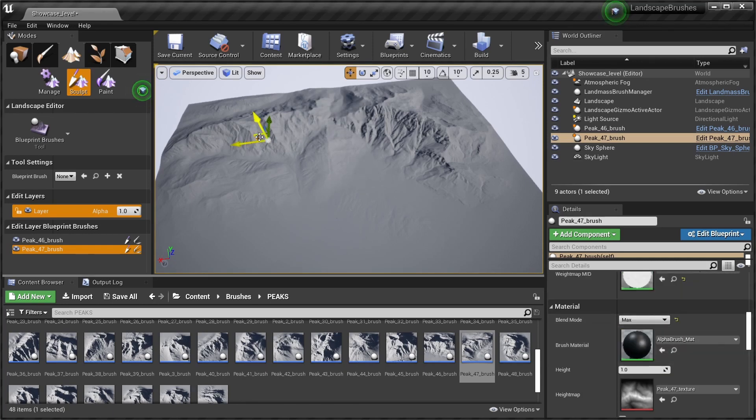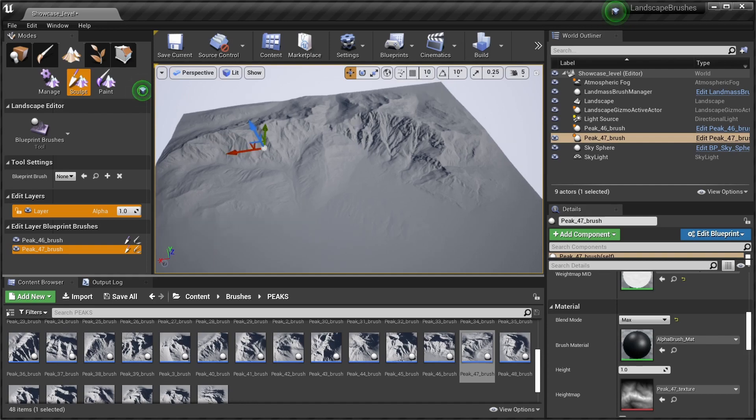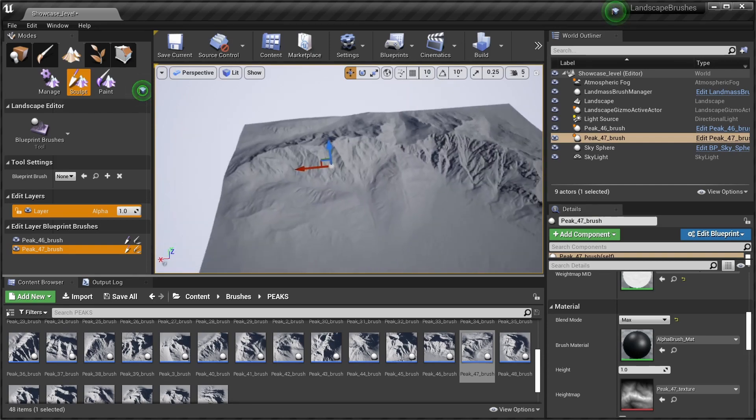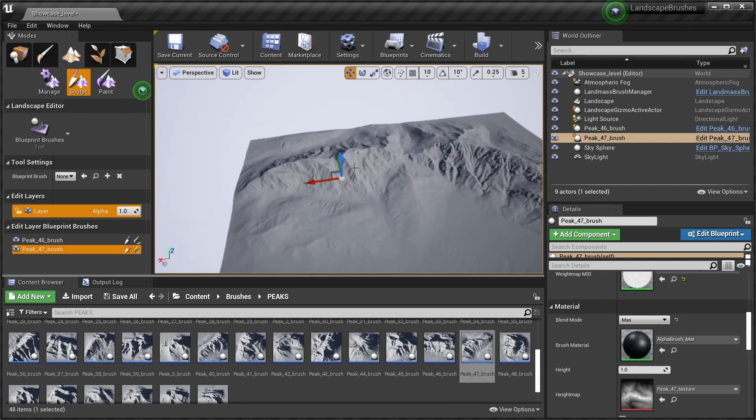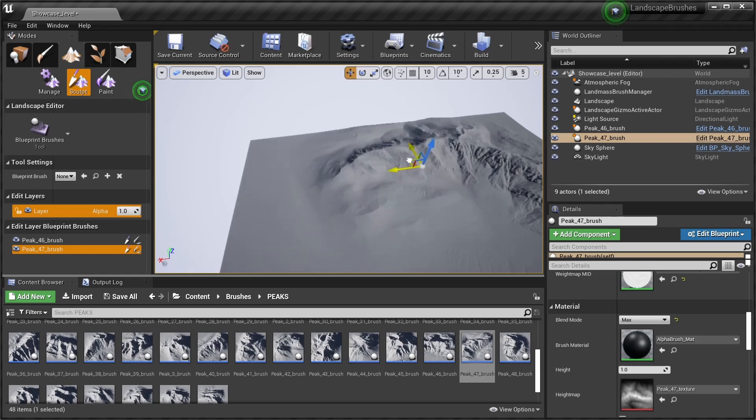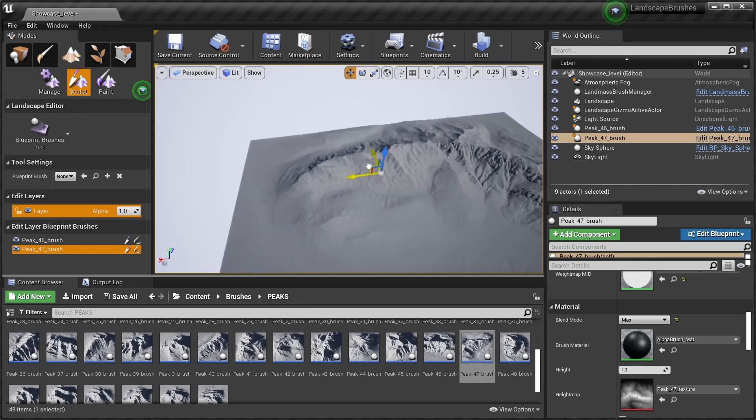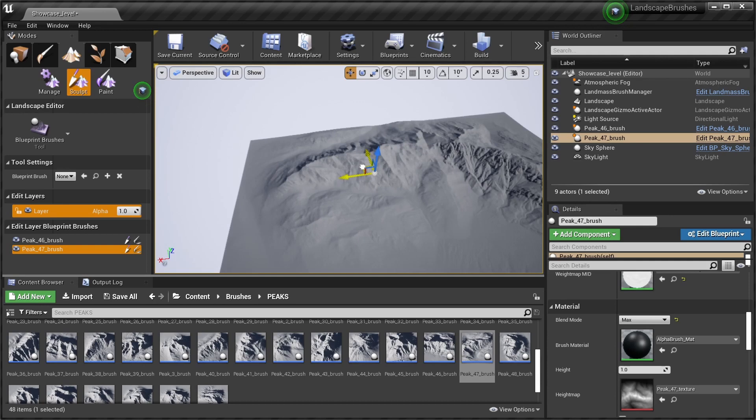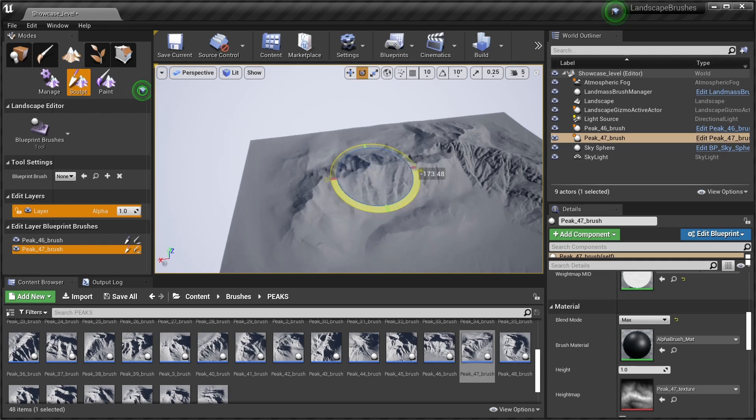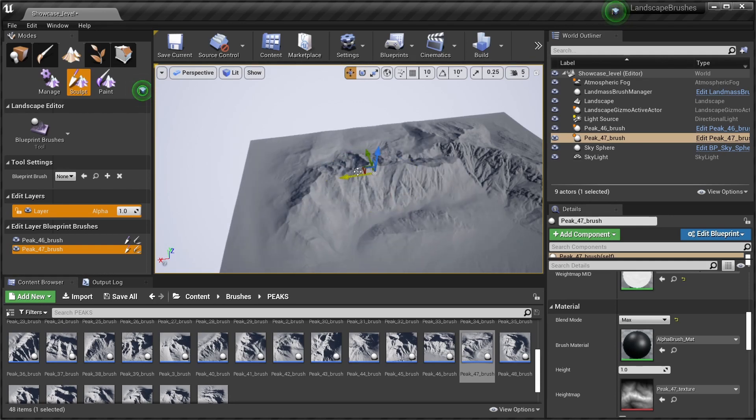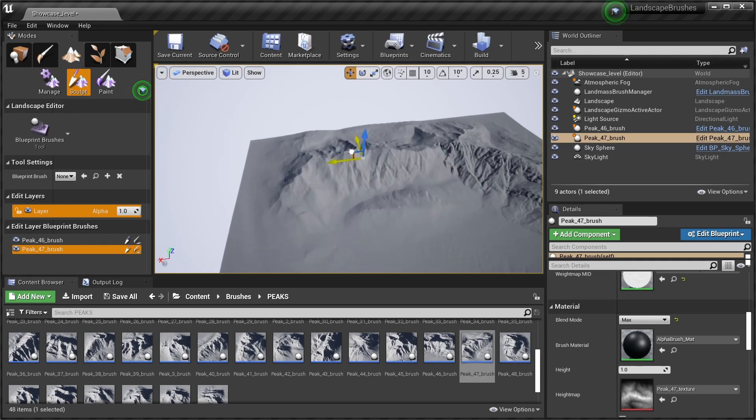In this case it's very useful and it's not gonna add the height map to the other one, but it's just gonna blend it with the maximum value. As you can see here, it's quite useful for blending multiple mountains together.